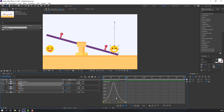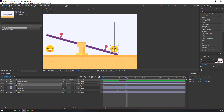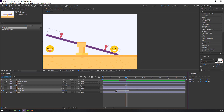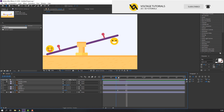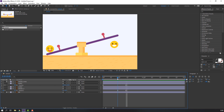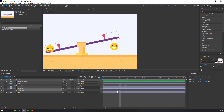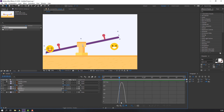Okay, not bad. Click here to close the Graph Editor. Select these two keyframes, right-click, Keyframe Assistant and Easy Ease. Select these keyframes again, go to the Graph Editor and make a smooth animation.